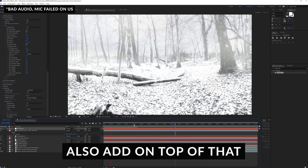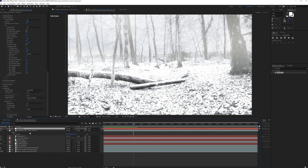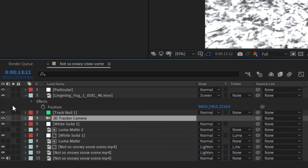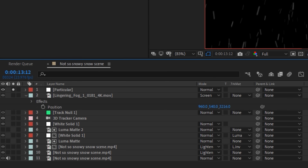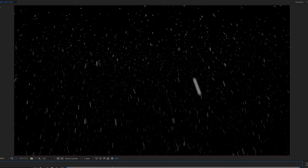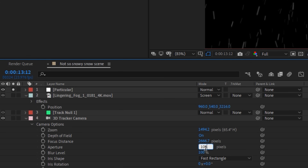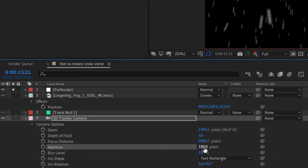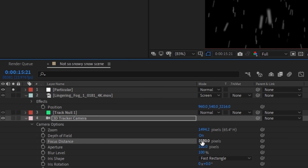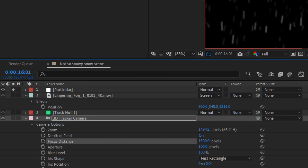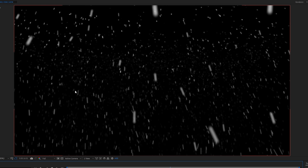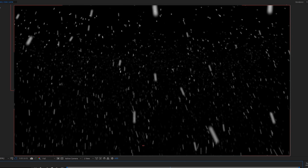One more optional step: solo the particles and you'll see them all the way up in the distance, which doesn't look very realistic. Select the camera, press A twice on the keyboard, set Depth of Field to On, change the Aperture to something like 100, and set the Distance to about 1500. That way particles blur out in the background for a more realistic look. It does make rendering slower, but it adds realism.